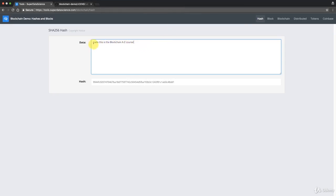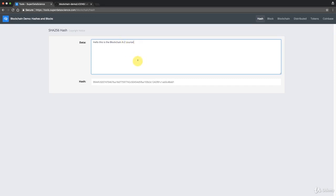Here you can input some data and it will come up with a hash. I'll type in: 'Hello this is the blockchain A to Z course.' As you can see, this data produces a specific hash. If I remove this text and then put it back, it'll have exactly the same hash — same ending: 9944...dd11. So it always reproduces the same hash if you put in the same data, which is logical — just like with humans: take the same person, check their fingerprint, and it's the same every time.